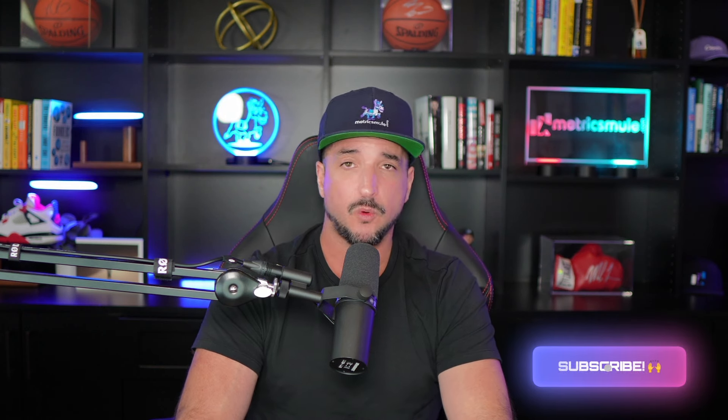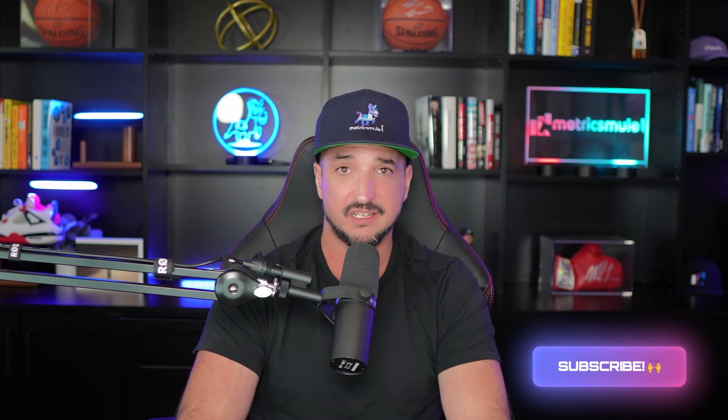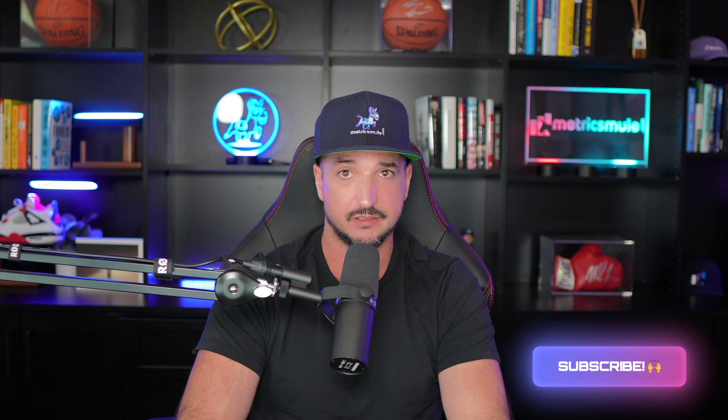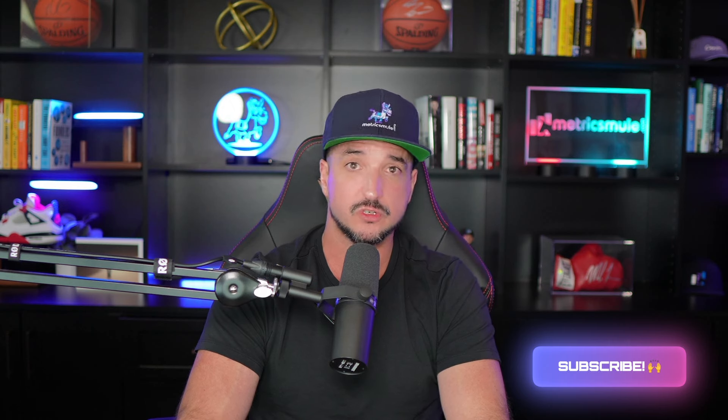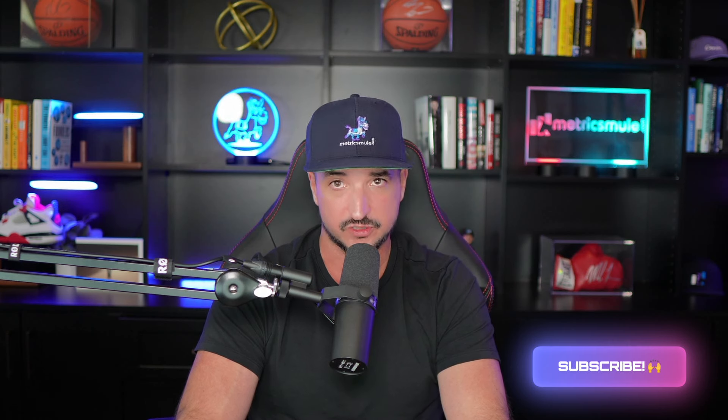Claude's latest update, 3.5 Sonnet with Artifacts. This is crazy good. So let me know what you guys think and don't forget to check those links in the description and let me know if you were able to generate anything creative as well. But thank you so much for watching this video and please don't forget to hit that subscribe button because you'll be the first to know when all these videos come out. Until then, we'll see you next time.